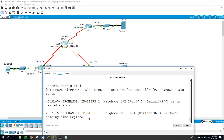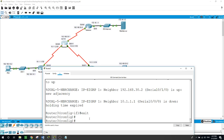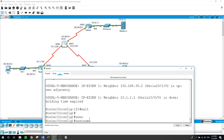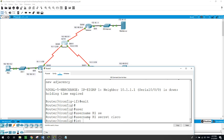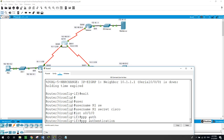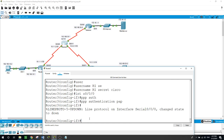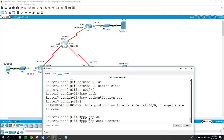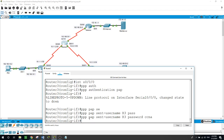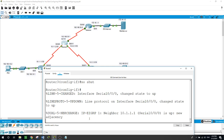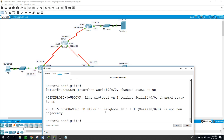Now let's go to Router 3. On Router 3: 'username R1 secret Cisco'. Then on the interface facing Router 1, we configure PPP PAP authentication. The EIGRP adjacency between Router 3 and Router 1 is back up.